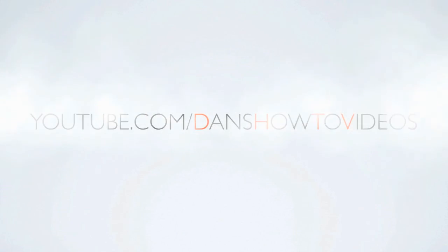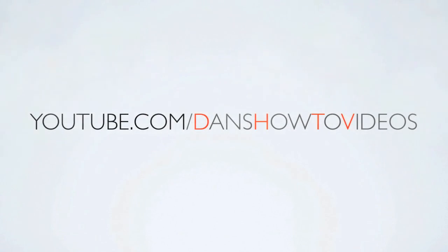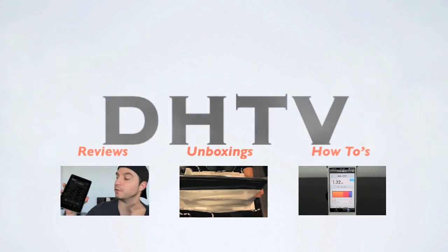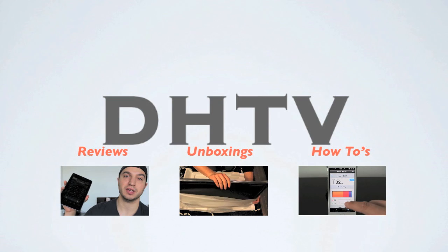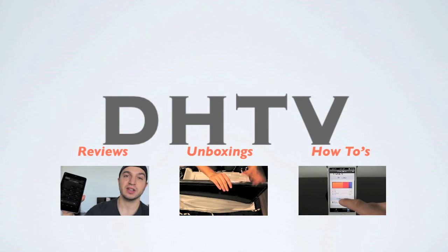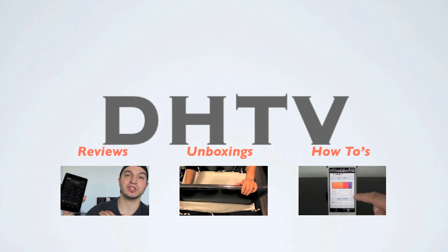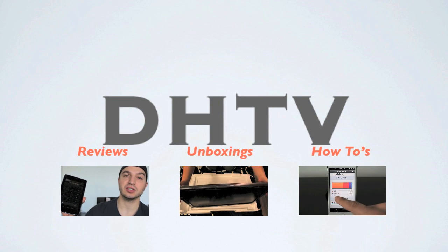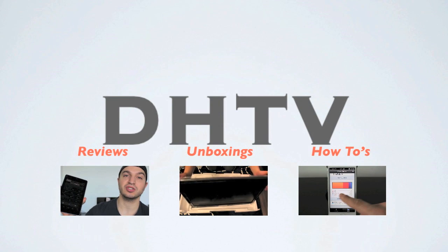Anyway guys, if you found this helpful, don't forget to thumbs up. It helps me out. Also subscribe. Leave your comments down below if you have any questions and share this with anybody you think would find it helpful. Thanks for watching. I'll see you in the next one.